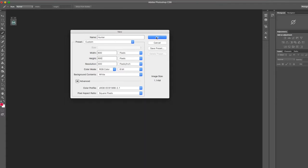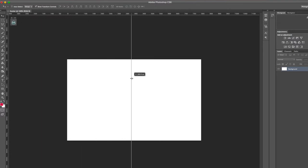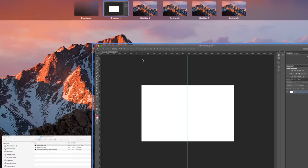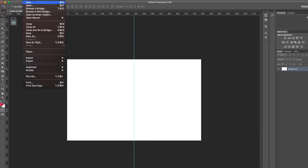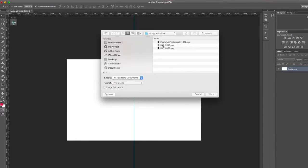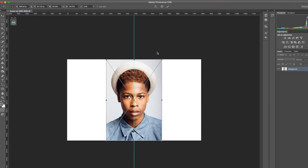Next, use your guides and move them over to the middle of the document — right at 400 pixels — that's how you split this in half. Then you want to place the image you want to use as one large post inside the document. Here's the image of Hunter. Place it and get it to your desired size by stretching it or changing the percentage.